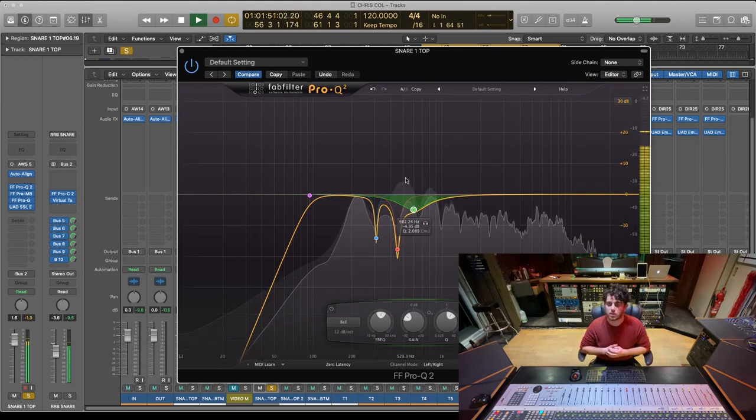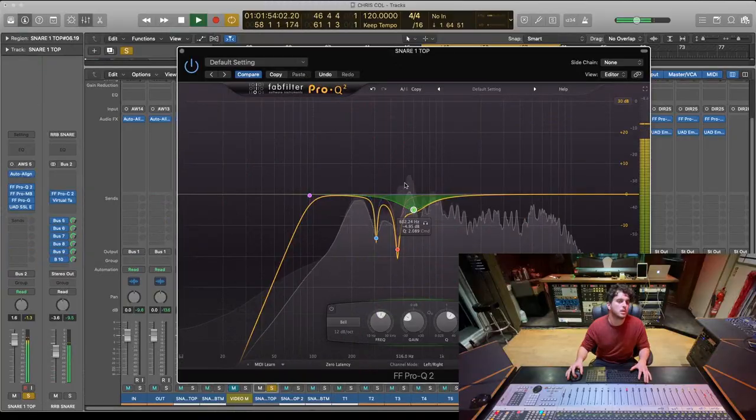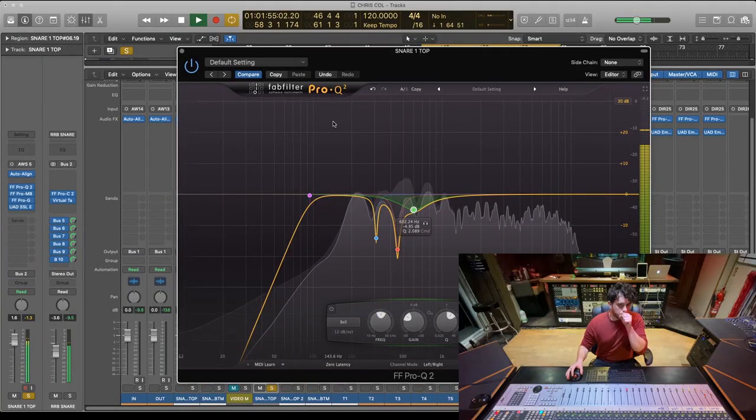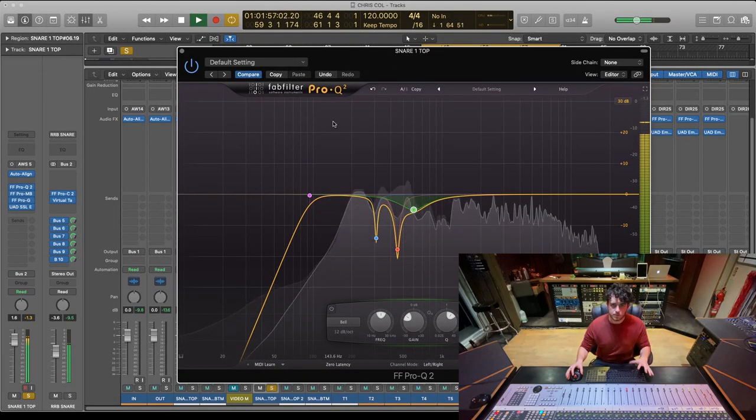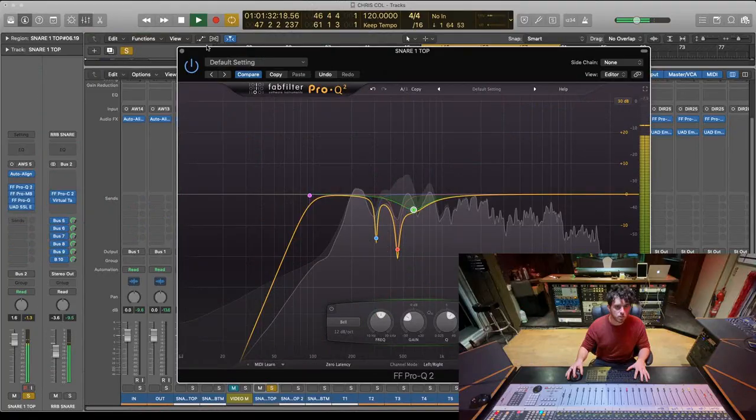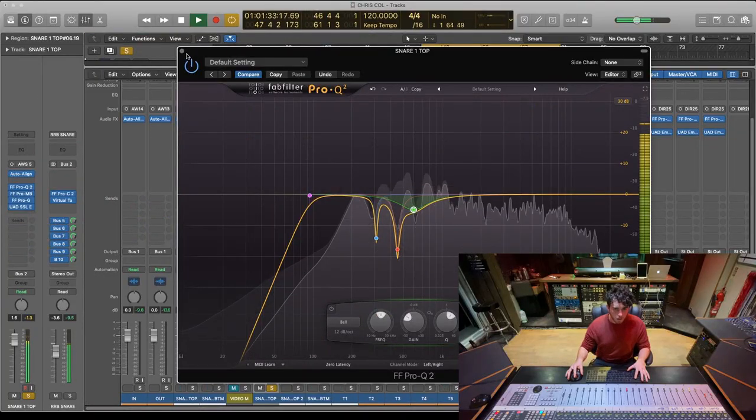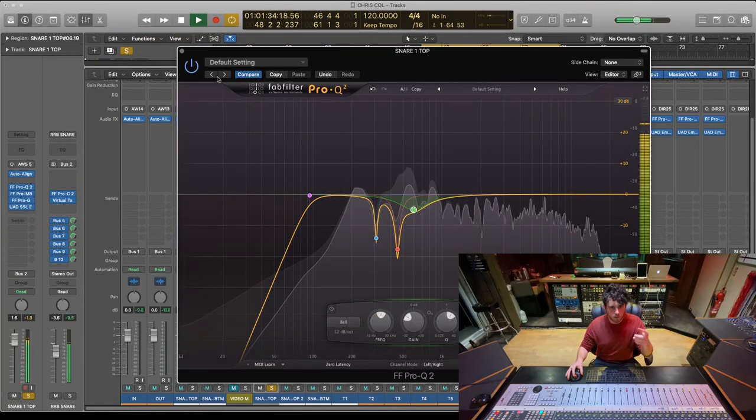But I found in the mix I kept thinking it's just a little bit too thin. It's not really floating my boat, not really as full and as fat and as punchy as I'd like.